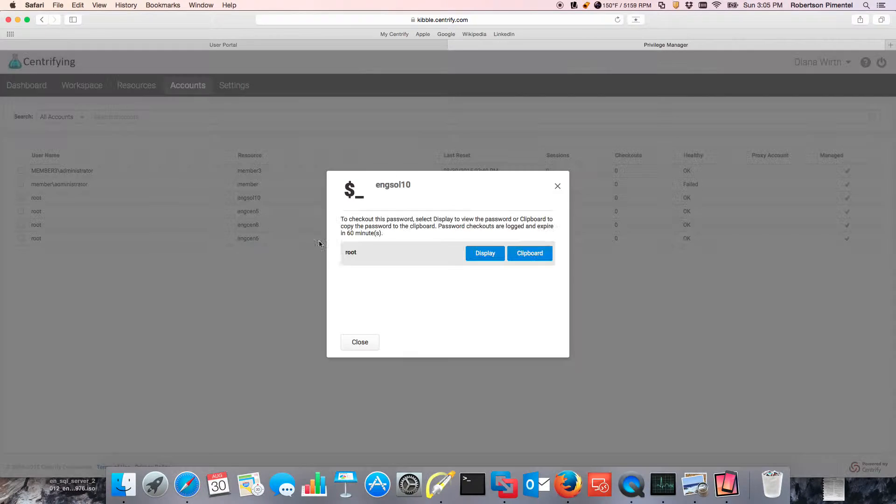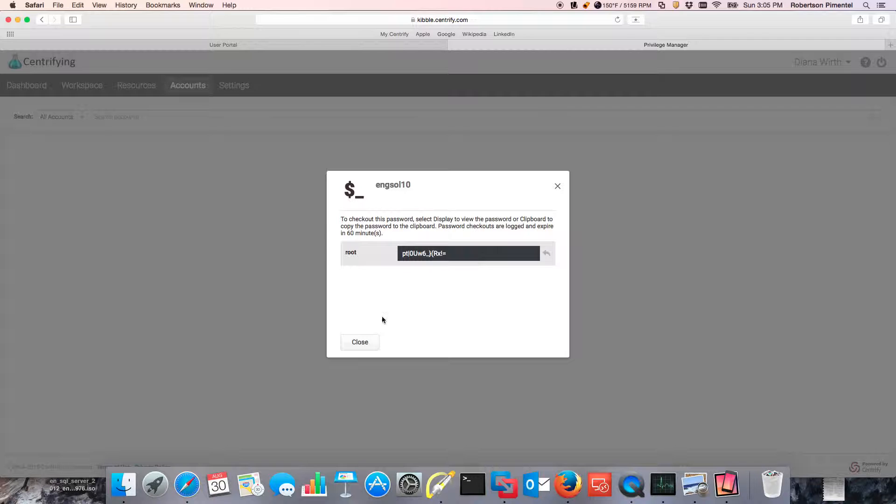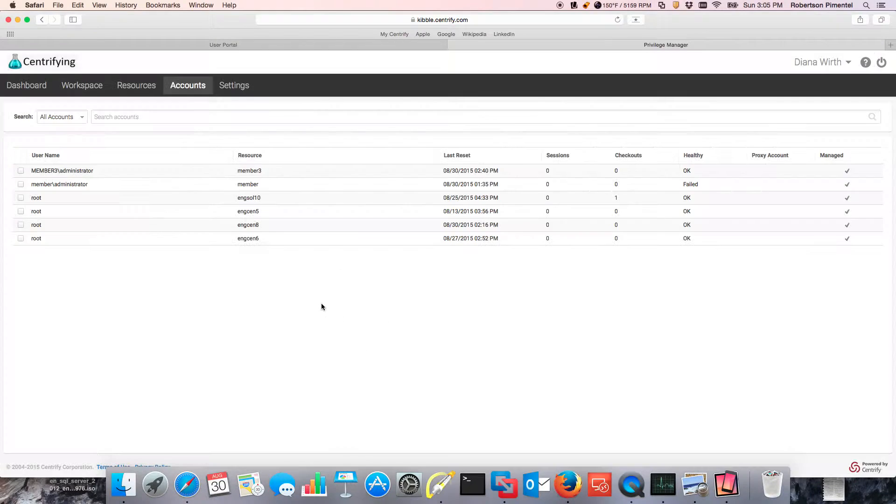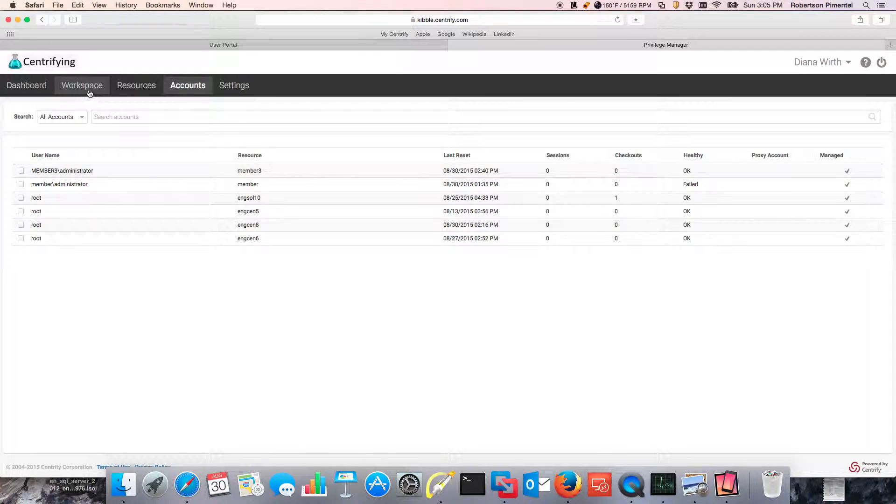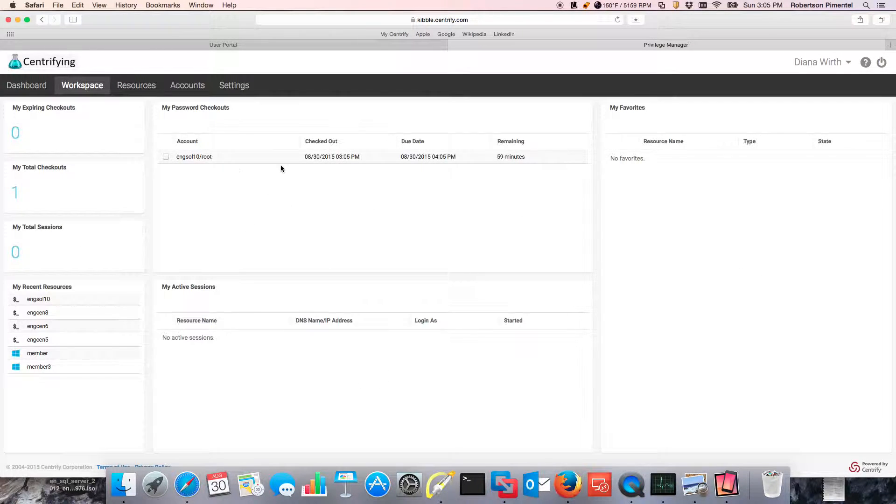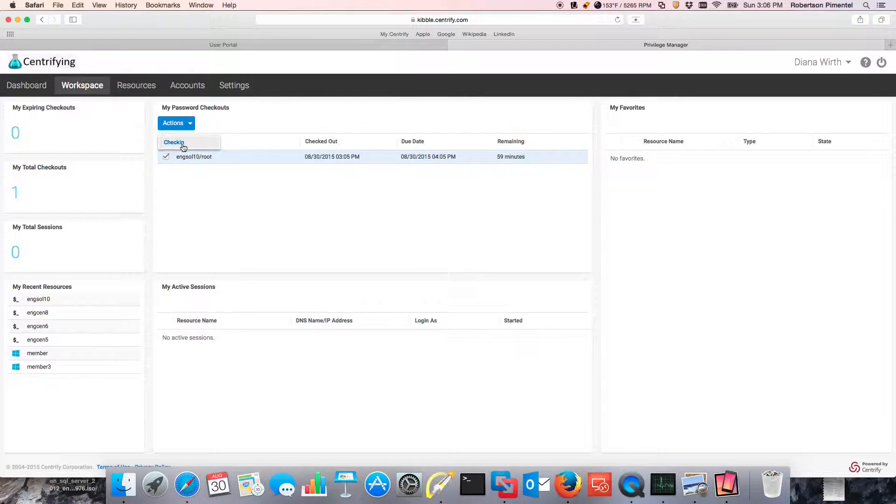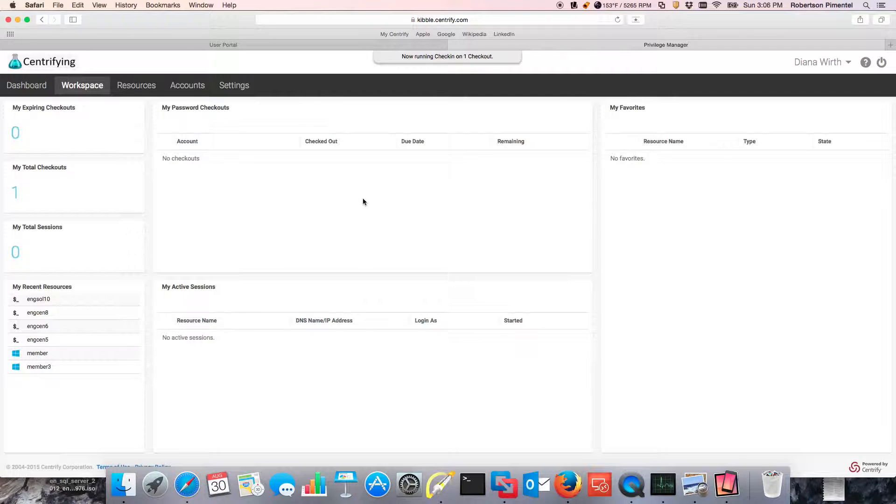So I'm going to do a checkout here and notice that a display is going to show me the password. If I go back to the workspace here, notice that I have the password already checked out. I can actually go ahead and check it in and if the policy is defined to do so, this password is going to be rotated automatically.